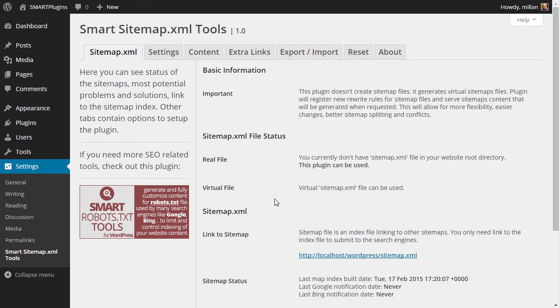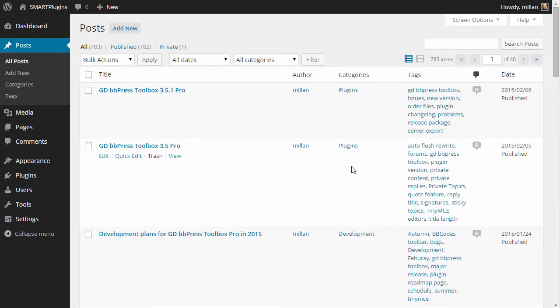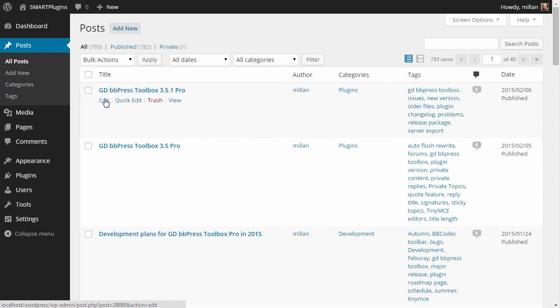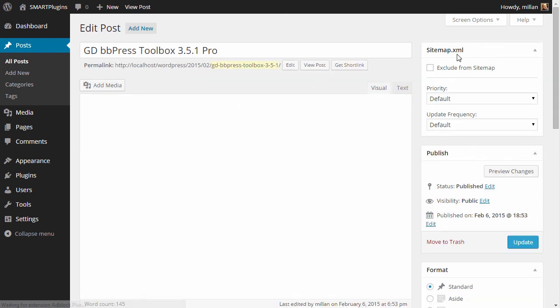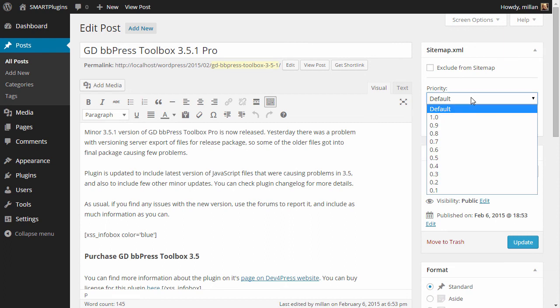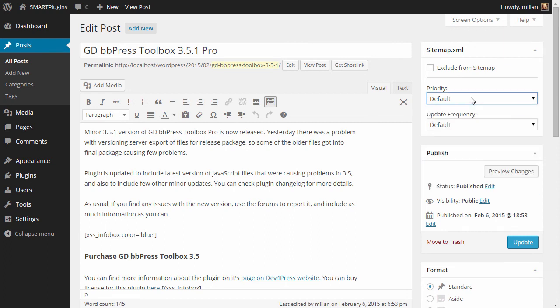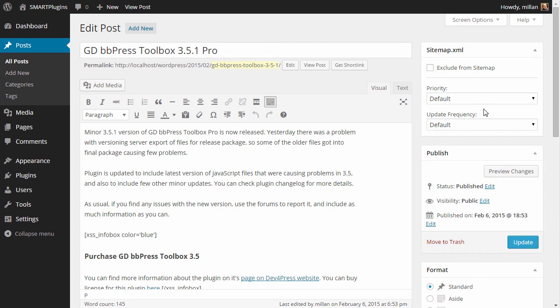There are a few other things you should see, and that is overriding posts, terms, and users. If you open a post, you will see an additional metabox here where you can exclude the post from the sitemap or you can change its priority and frequency. And this value will take precedence over calculated values and values set for individual post types. So, exclusion from sitemap and changing priority and frequency.